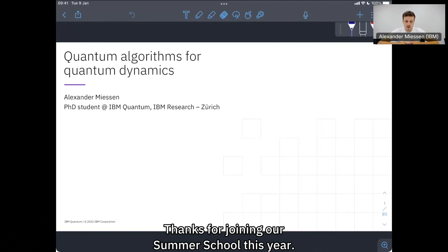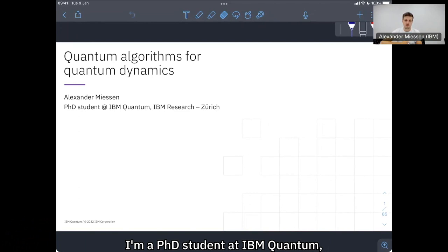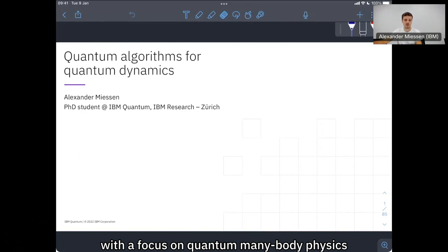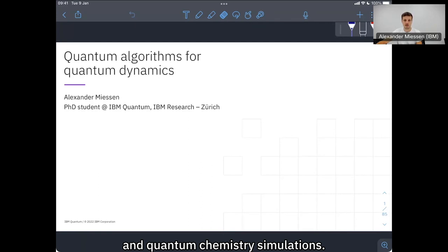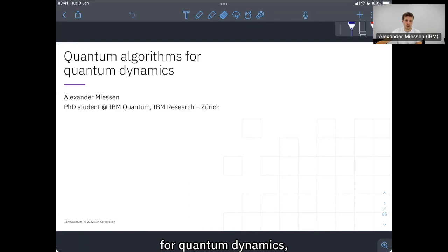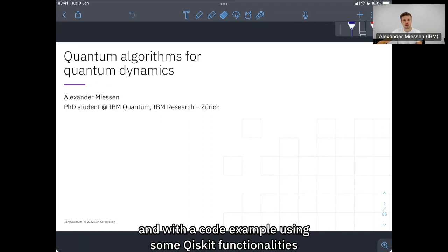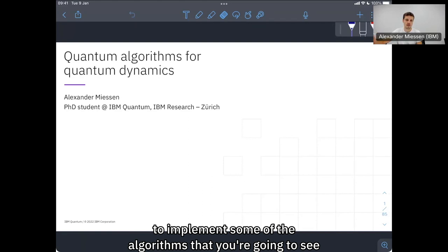Hey, everyone. Thanks for joining our summer school this year. My name is Alex. I'm a PhD student at IBM Quantum in the Zurich Lab in Switzerland, and I work on quantum algorithms for the simulation of quantum dynamics with a focus on quantum many-body physics and quantum chemistry simulations. My lecture will be about quantum algorithms for quantum dynamics, and I will mostly talk about algorithms but finish off with an application example in quantum chemistry and a code example using some Qiskit functionalities to implement some of the algorithms from this lecture.